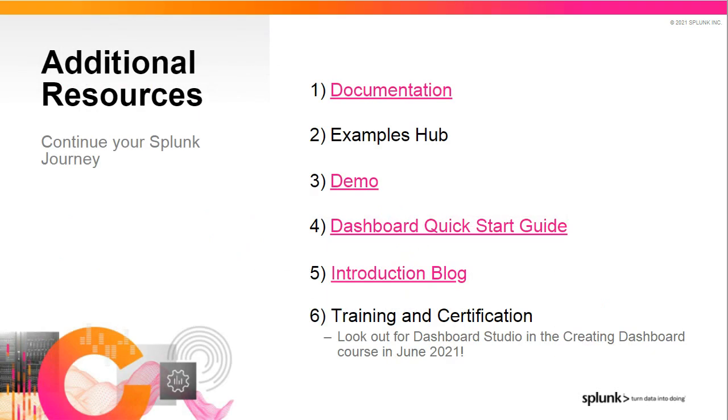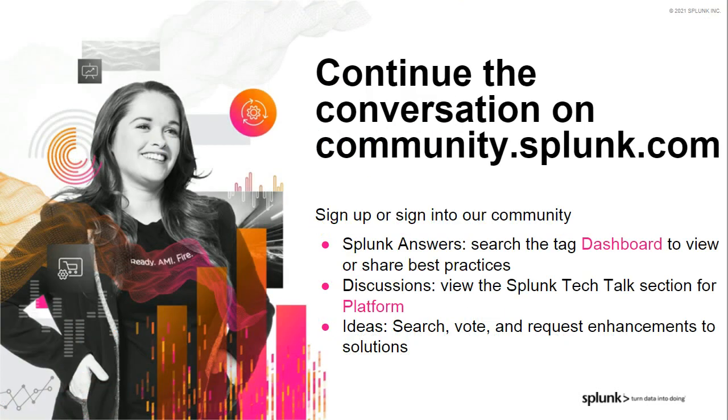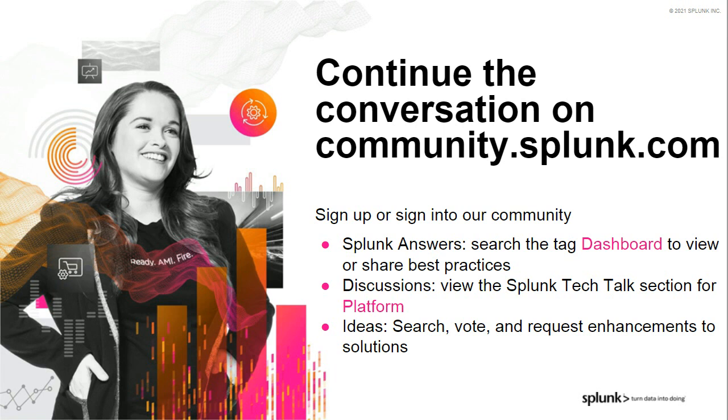Great. Thanks, Lizzie, for that presentation and demo. We're about ready to wrap up this Tech Talk. Before we do, I wanted to share quickly some resources available to you to continue your journey. You will receive these assets in a follow-up email as well as in the recording. We have our documentation with all the details, the examples hub that can easily be found in product, a longer demo on YouTube, a handy dashboard quick start guide that now includes Dashboard Studio, and our GA introduction blog. And very soon in June, our Creating Dashboard course will touch on Dashboard Studio. Don't forget, we have an incredible community of Splunk users on our community site. You can search the answers section on Dashboard. You can continue the conversation for this talk within the discussion section called Tech Talks, where you'll find all the additional resources. And finally, there's Splunk Ideas, where you can submit new product enhancements or vote for current ideas from other customers.